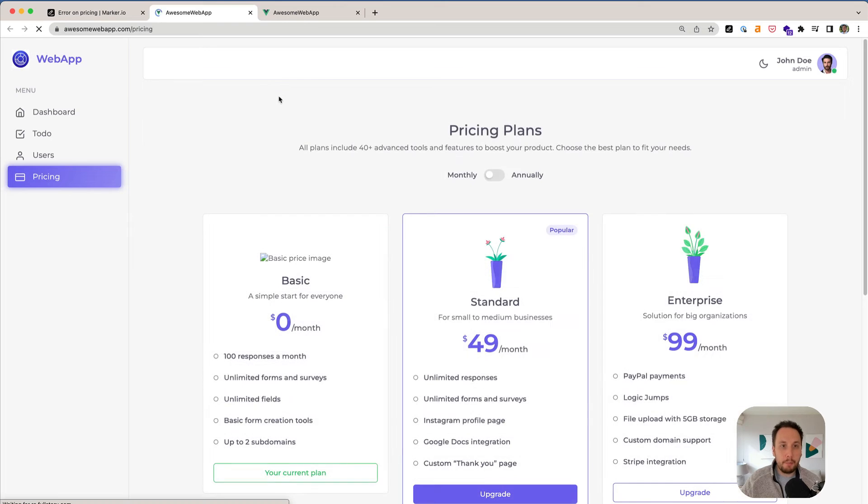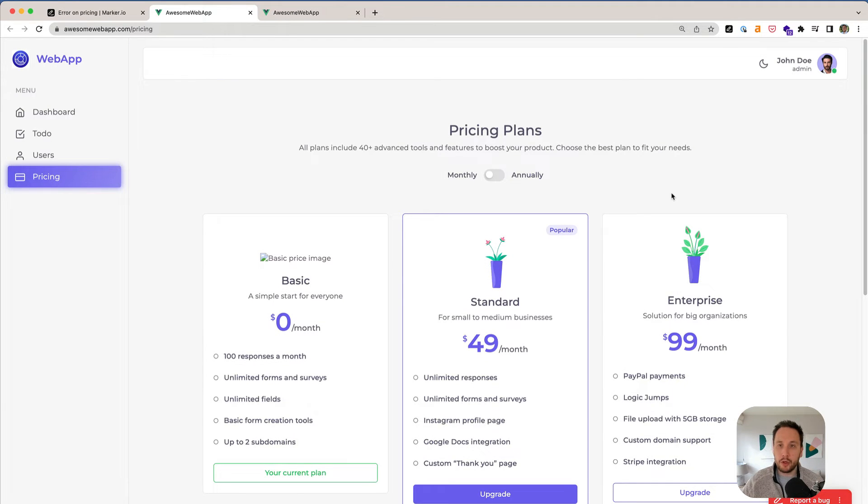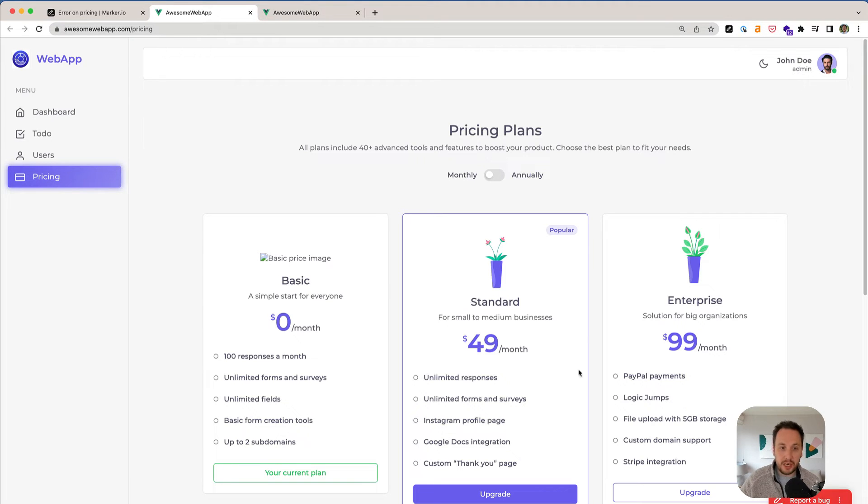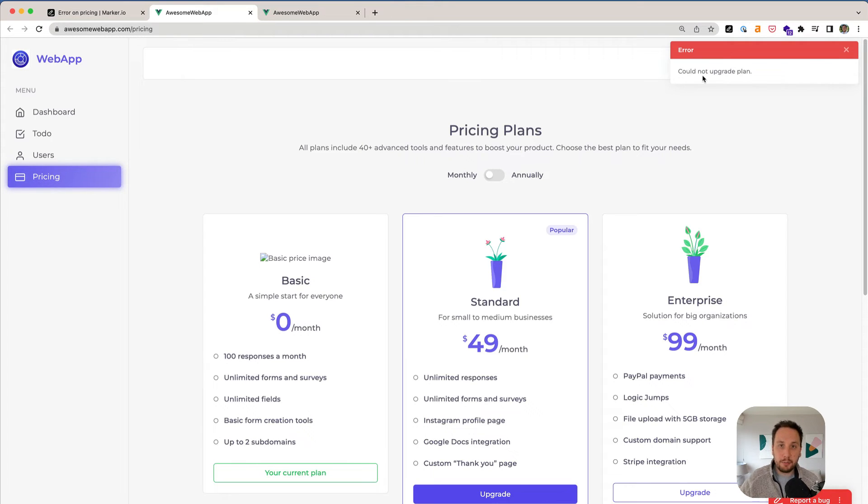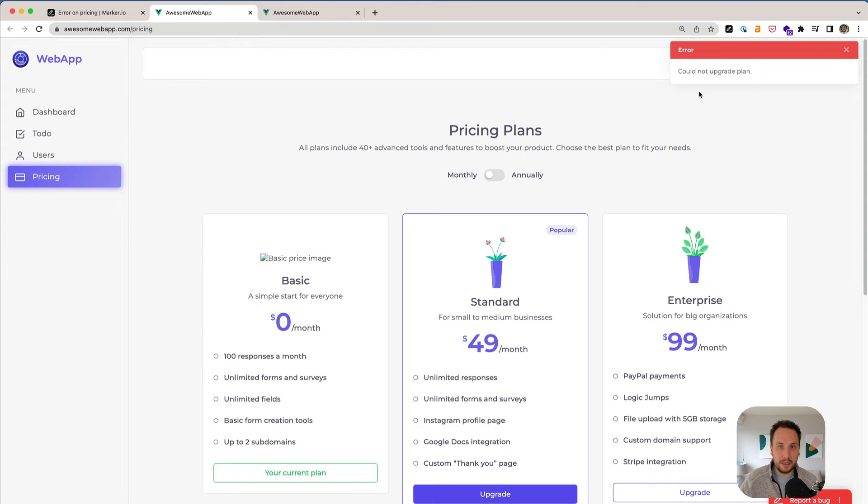So now when I visit the web page, obviously I don't see the error, and I might be wondering how this error got triggered. But because we just watched a session replay, I can know that by clicking here it triggers the error, and now as a developer, it's super easy for me to replicate this issue and fix it ultimately.